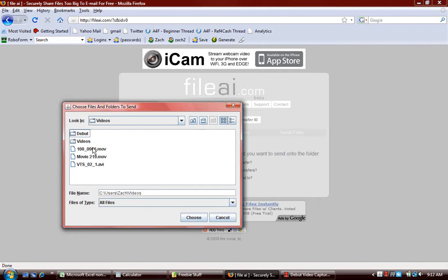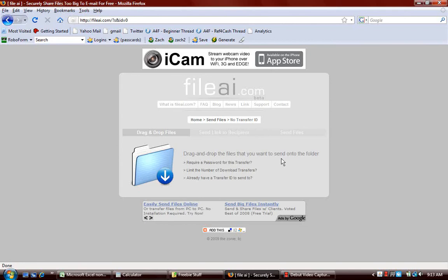So you saved it in videos, and you just click on the file, and then click Choose, and then that's it. But I'm not going to click Choose because I need to show you the other method.